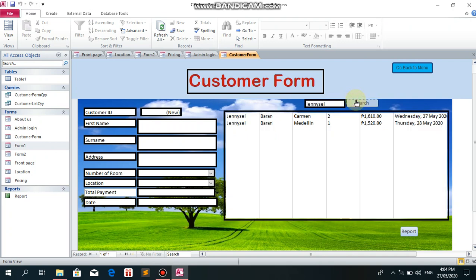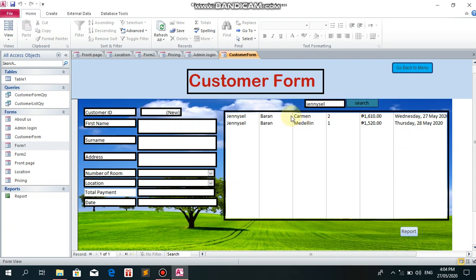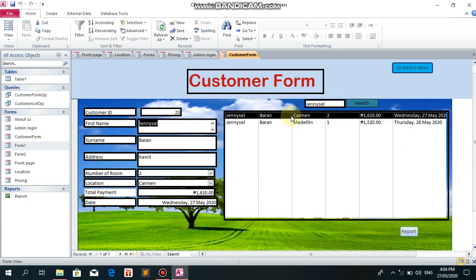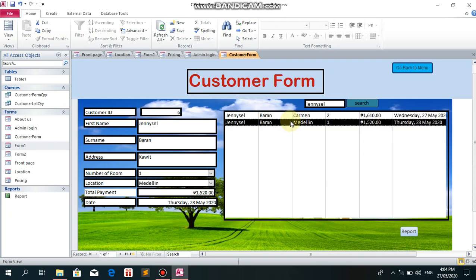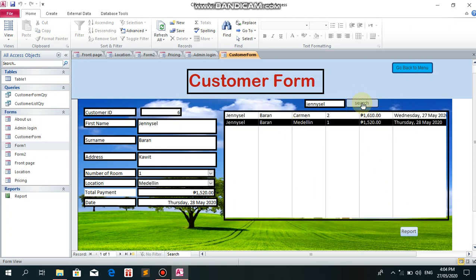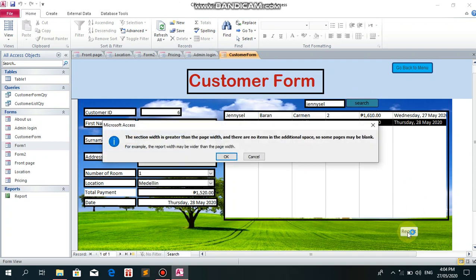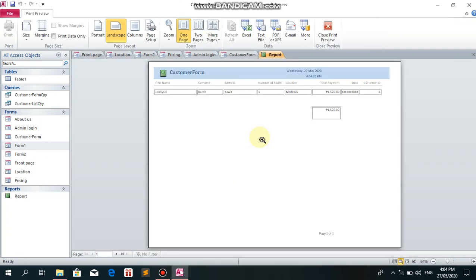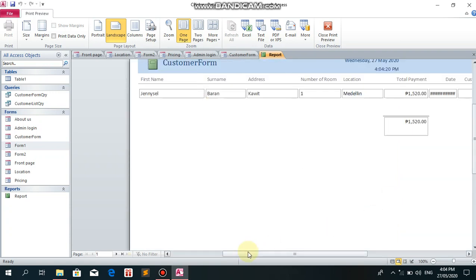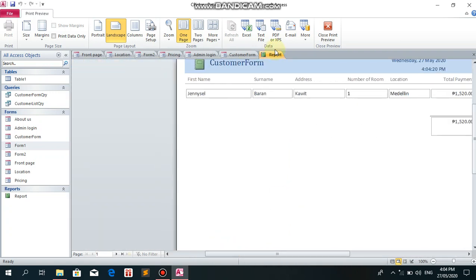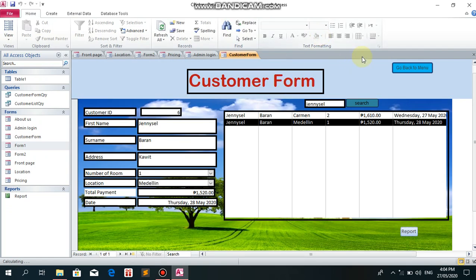Search. There it is, found it. It displays Genicel. For example, Carmen or whatever name. Let's go to report. This is Baran Genicel. When you click here on the customer form, this gets added to the report. Let's close the rent preview and go back.